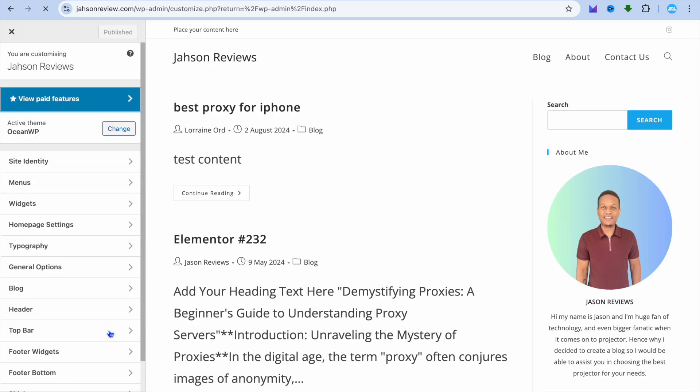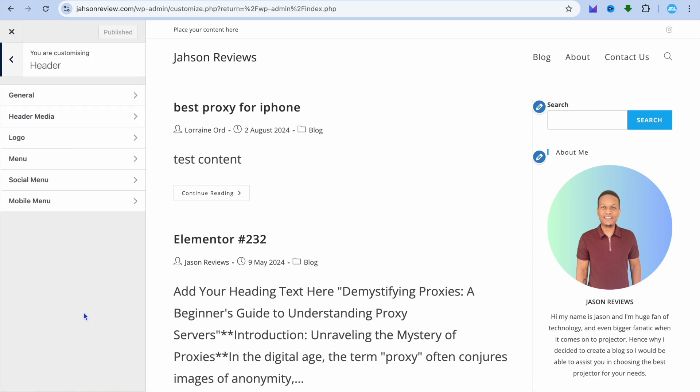After selecting Customize, you'll be redirected to this page. Again, I want you to pay attention to the left-hand menu option and tap on Header.